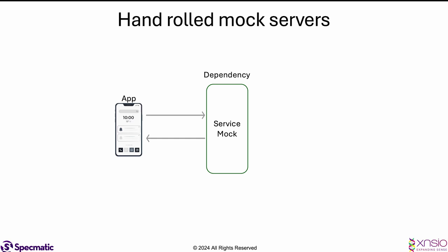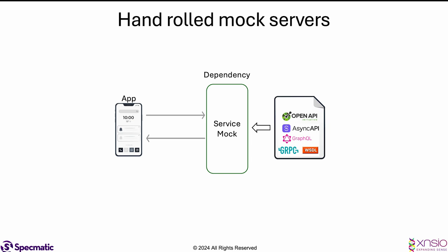This is where API specifications can come to our rescue. If we are able to base our service mocks on the API specifications, then the service virtualization could be done on top of it. So let us look at an example of one such tool which we have tried in the past.